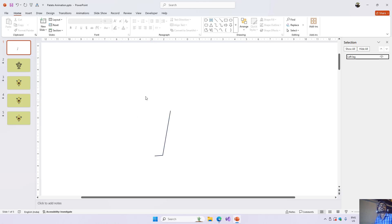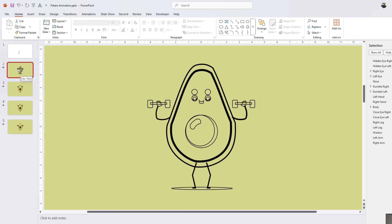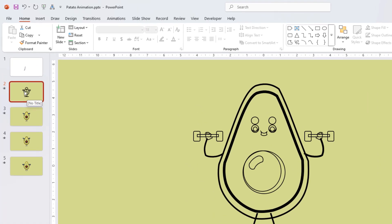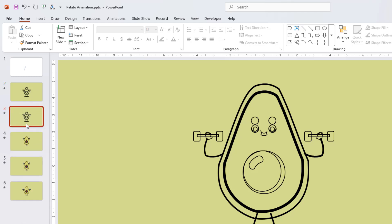Once you have drawn the complete character, you can start manipulating it on the next slide. I created the complete character first, then duplicated the slide by right-clicking on it in the thumbnail pane and choosing Duplicate Slide. Naming consistency is essential if you want to use the morph transition with the shapes.